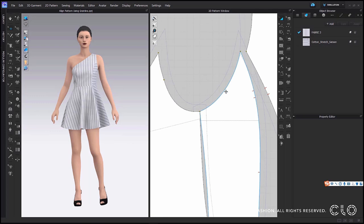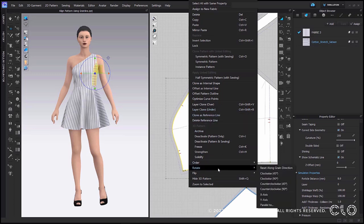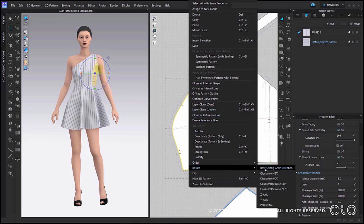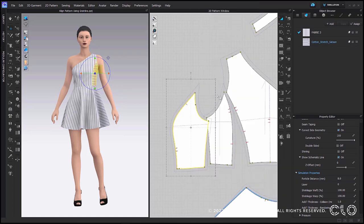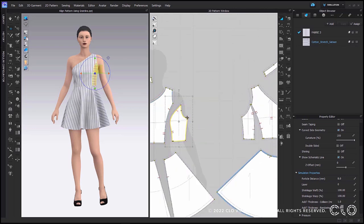Another improvement we have made to our grain lines is that you are now able to rotate the pattern along the grain line. Simply select the pattern using the transform pattern tool, right click and select rotate, and lastly reset along grain direction. This will allow you to quickly adjust the pattern back to its original position.